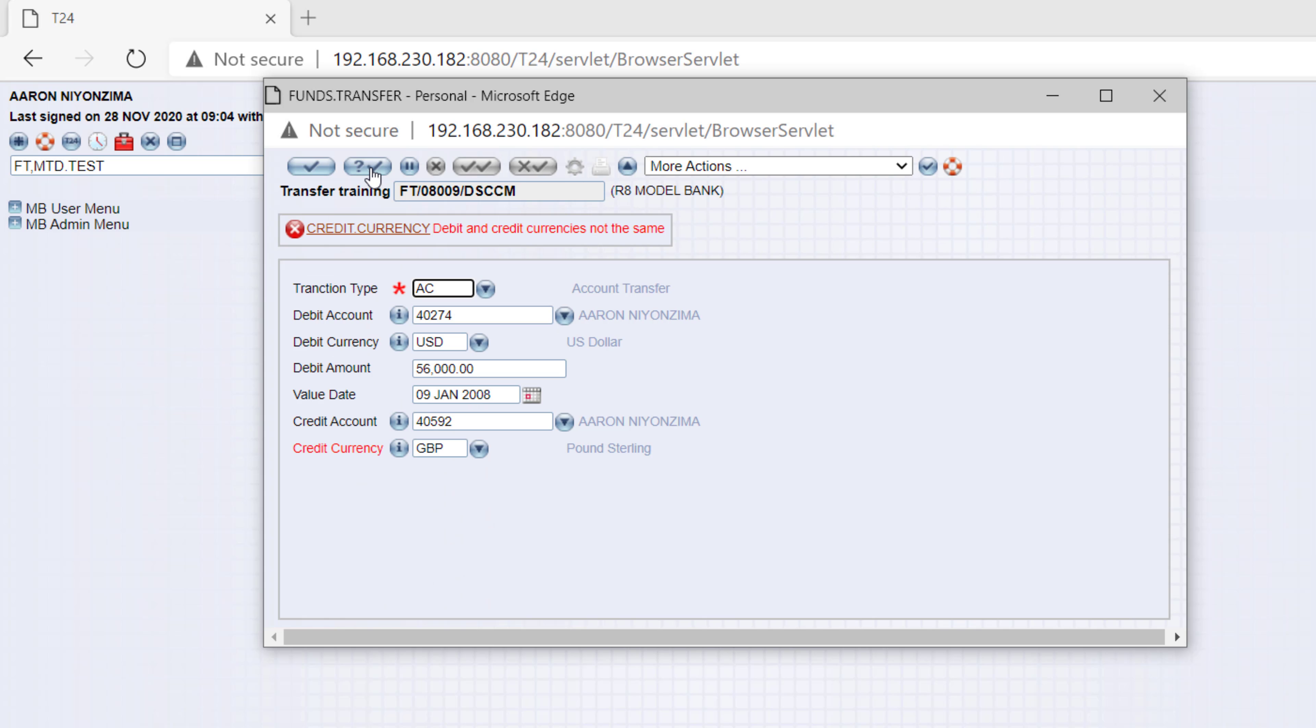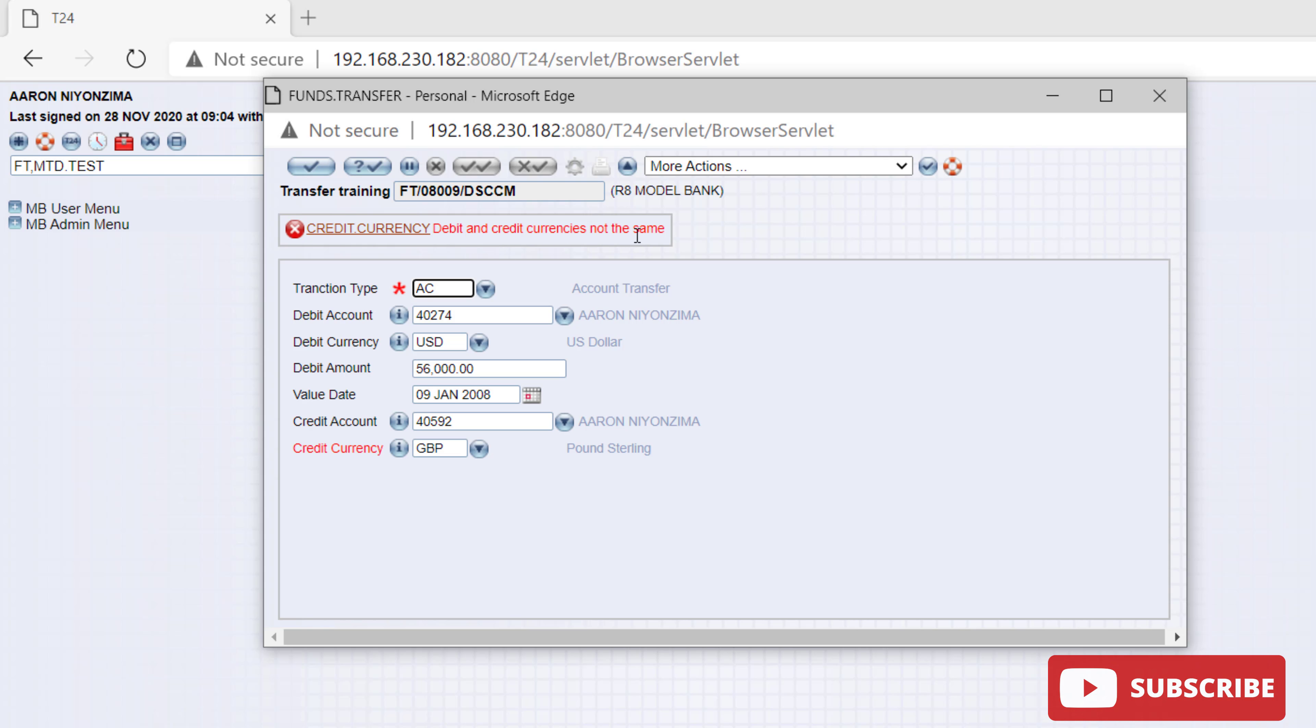All right. As you can see, it positions on credit currency and outputs the error. Debit and credit currency is not the same. Congratulations.